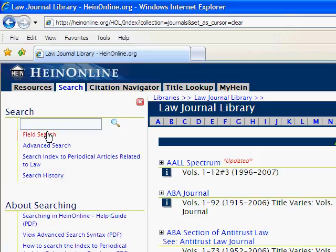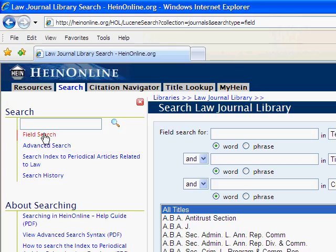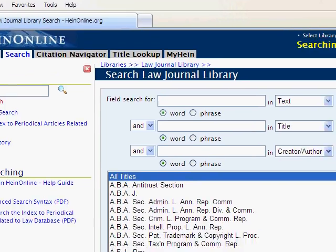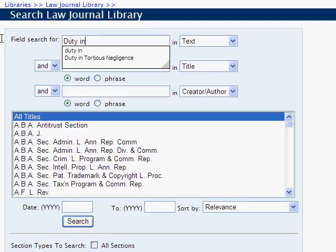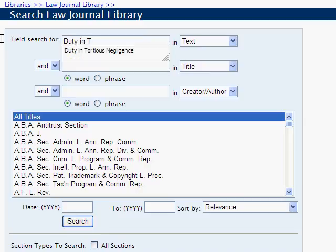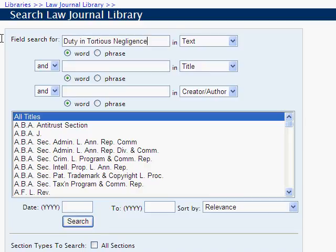For this example, we will build a search in the Law Journal Library. From the field search option, insert the text phrase 'duty and tortious negligence,' and search across all titles in the Law Journal Library from 2000 to 2008.